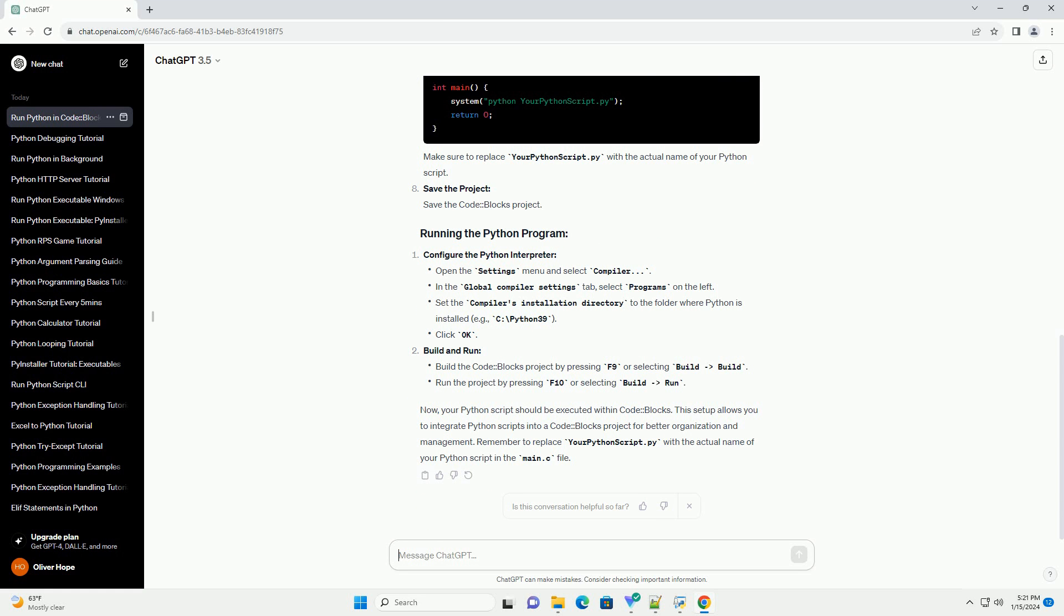Save the project. Save the CodeBlocks project. Configure the Python interpreter. Build and run.